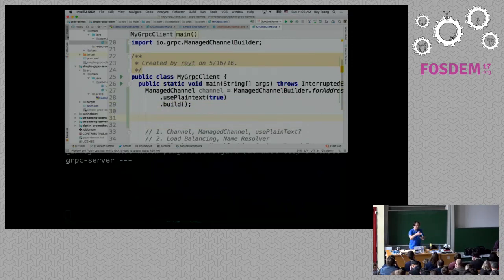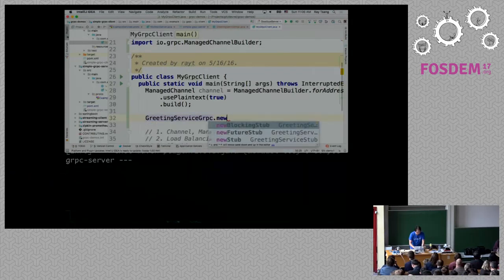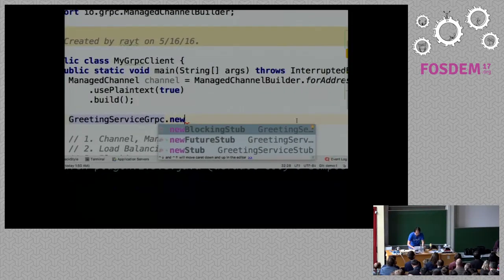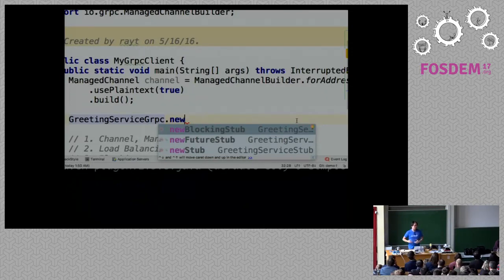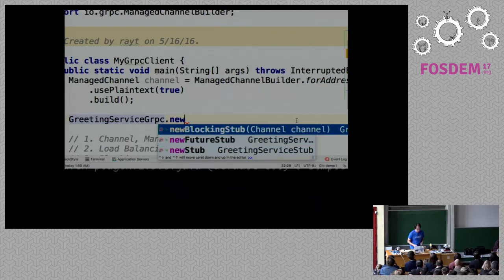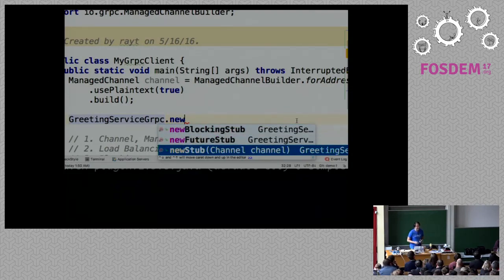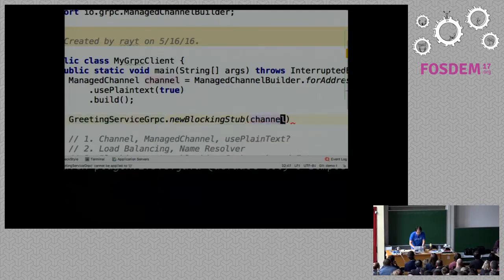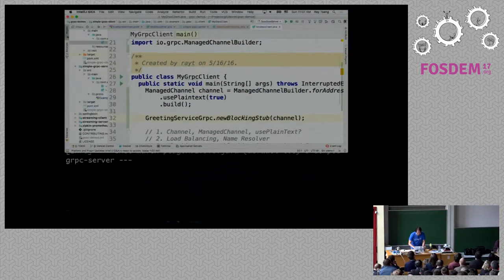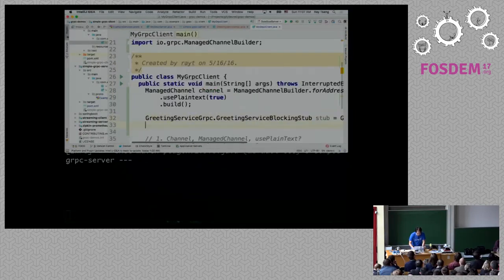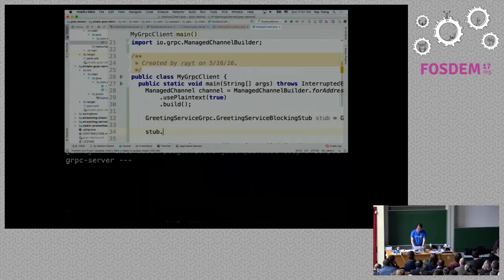Once you have the channel, you can create a stub to send traffic over the channel. I'm going to say GreetingServiceGrpc.newStub. In Java, when you do a new stub, you have three options: a new blocking stub which will block this call and get the return value synchronously, a future stub which returns a Java future, or the async stub. For this example, I'm going to go ahead and use the blocking stub. Then we can actually make the call — stub.greeting, HelloRequest.newBuilder, set name to Ray, set age to 18, add hobby coding.